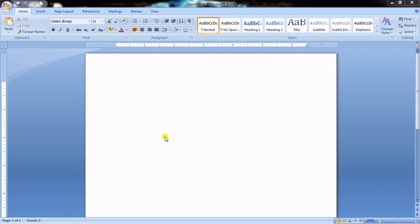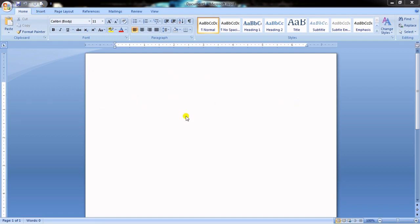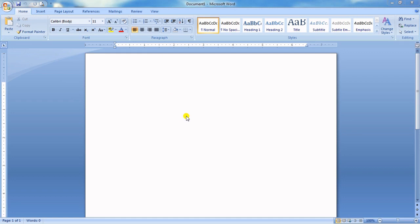MS Word is one of the popular word processors. In my laptop I have MS Word 2007, but nowadays versions 2013, 2017, and even 2019 have been released. The basic things are common for all versions, so whether you have 2007 or 2010, the tabs and commands will be the same.